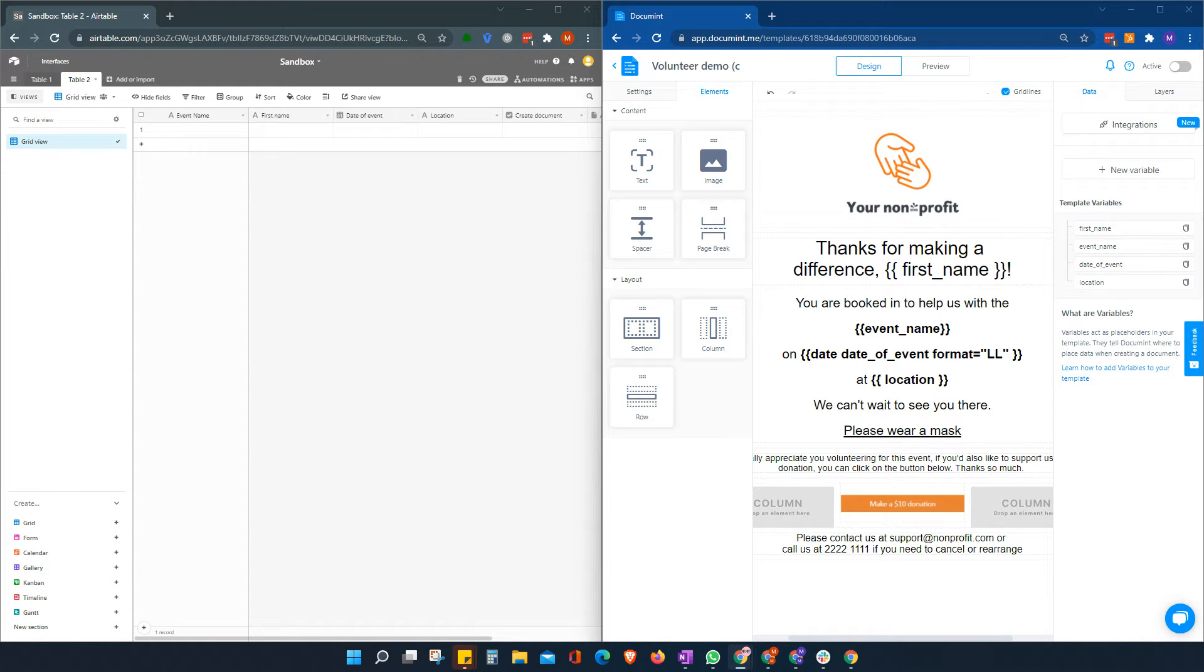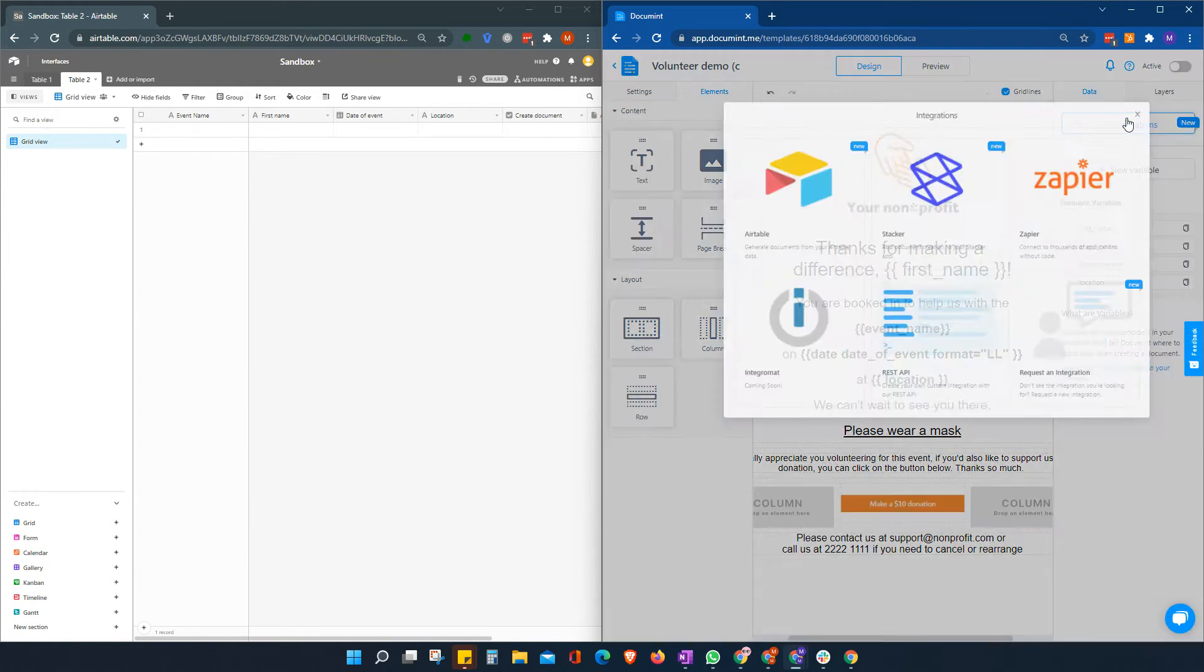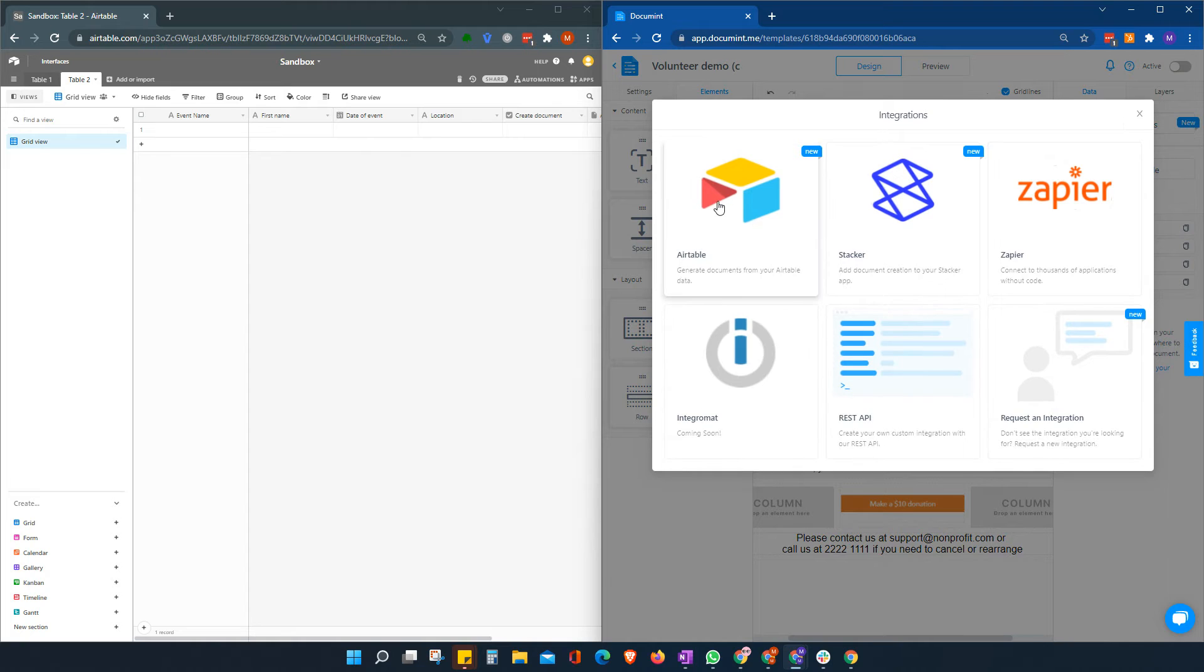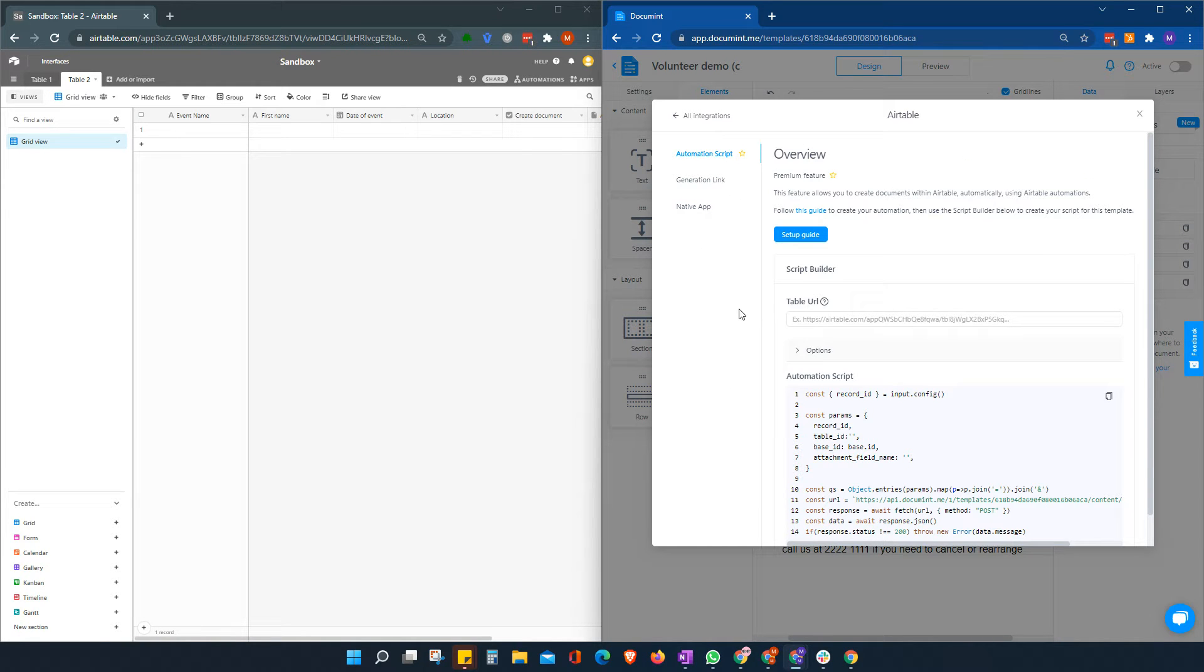In this video, I'm going to show you how to set up the integration for an Airtable automation script to fully automate your document creation.